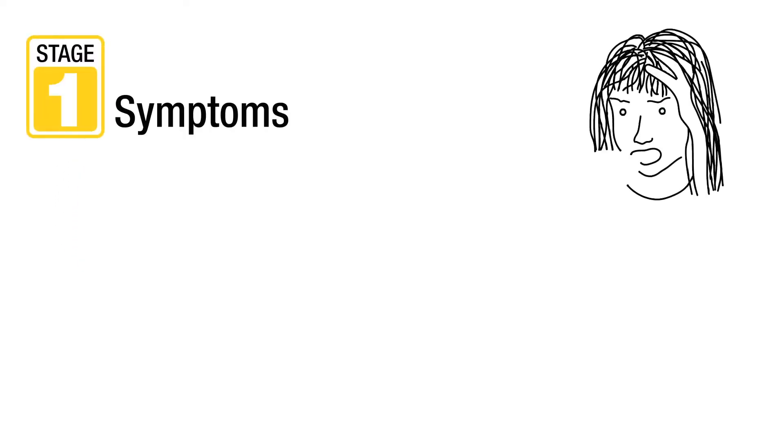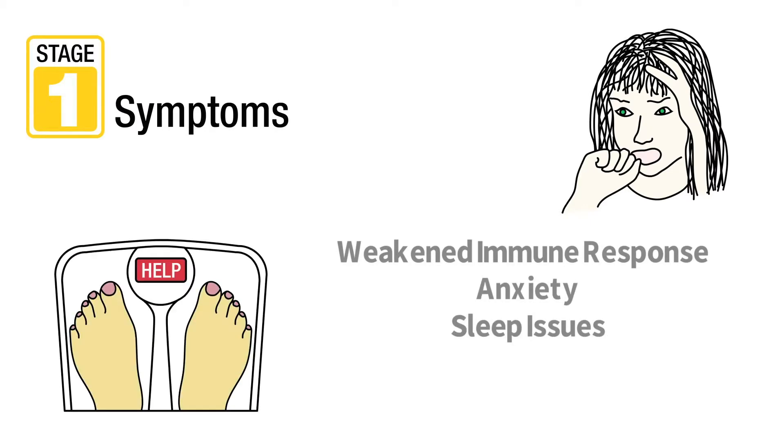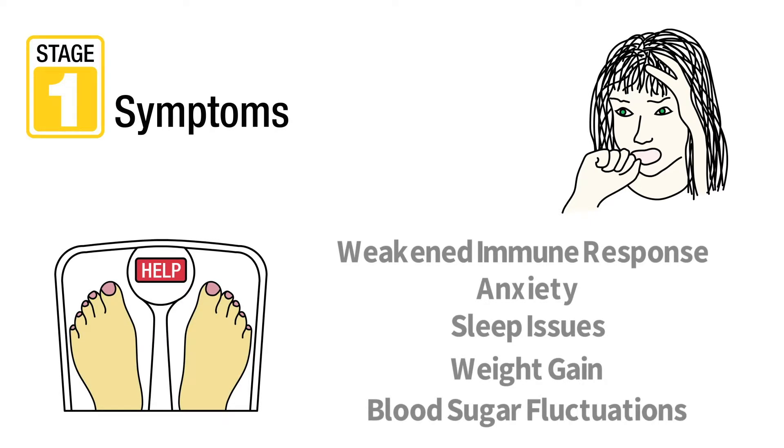Other symptoms in stage one include weakened immune response, anxiety, sleep issues, weight gain, or blood sugar fluctuations.